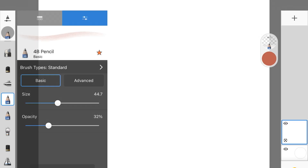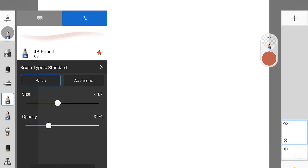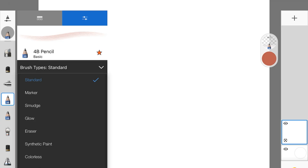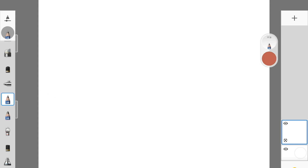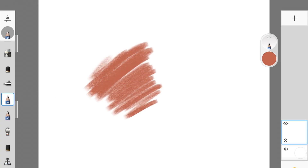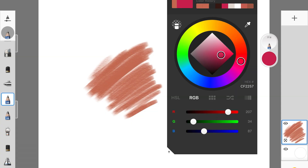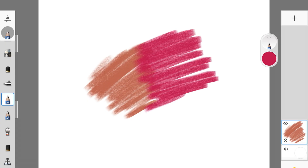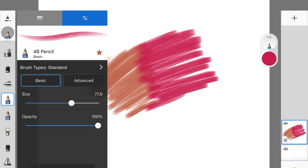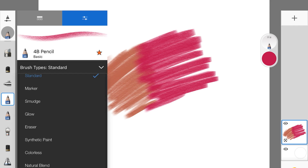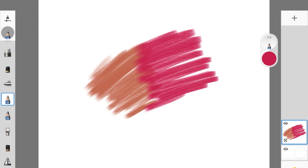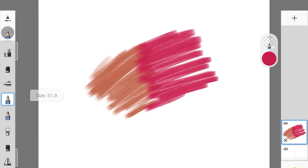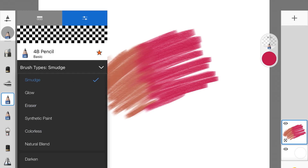The first thing is brush type. I'm going to pick a random brush — let's say this 4B pencil. You see this option called brush types — you can change the type of the brush from standard to anything else. Let's say you drew something and liked its texture but want to blend it with another color while maintaining that texture. You can change it to a colorless brush or a smudge brush. I'm converting it to a smudge brush — and it's smudging the colors really well.